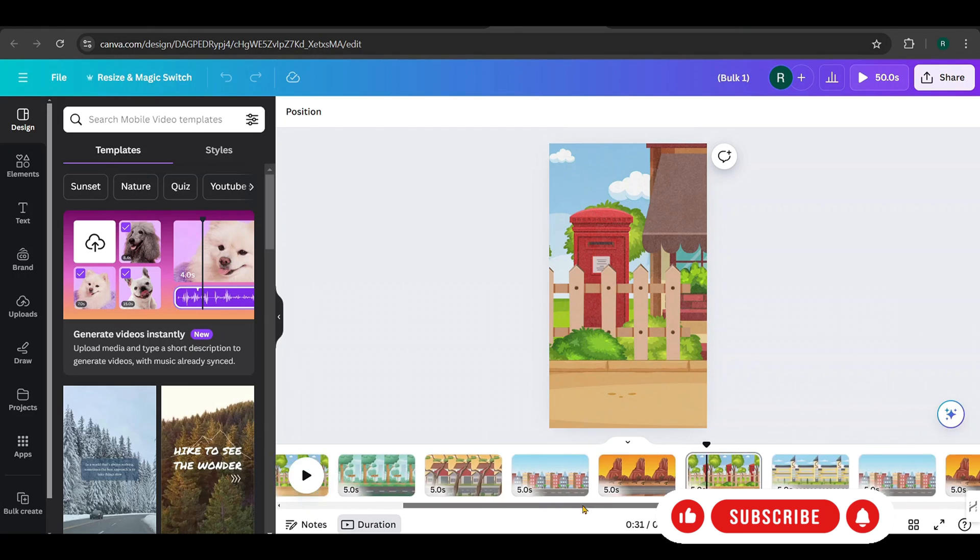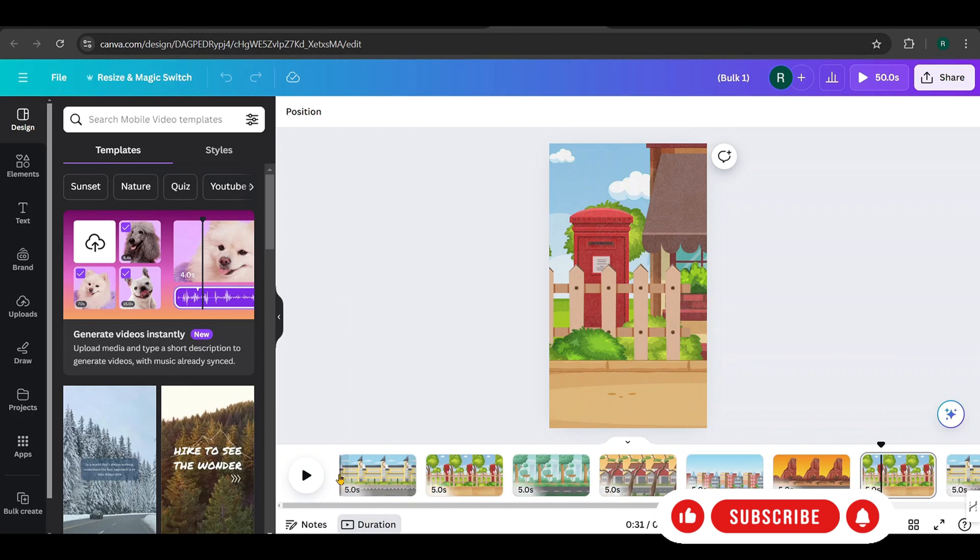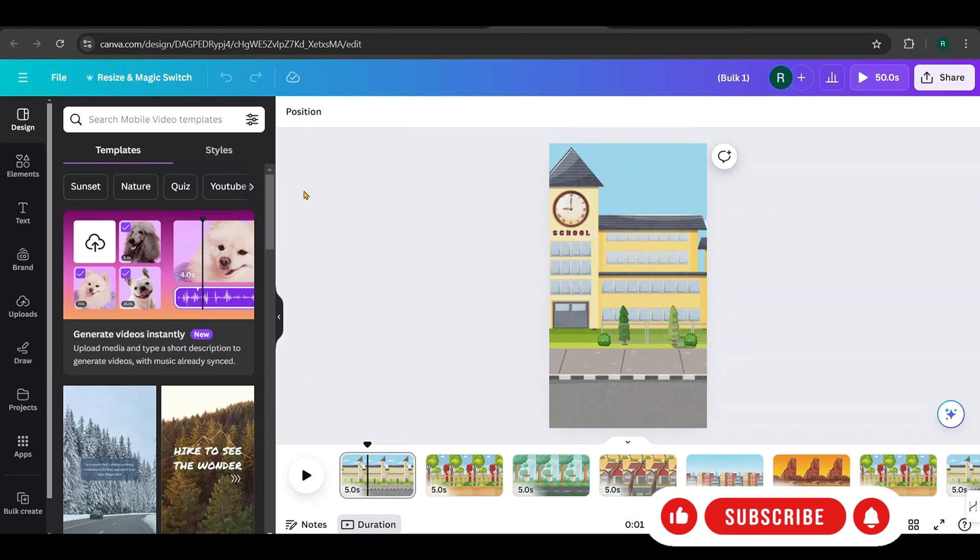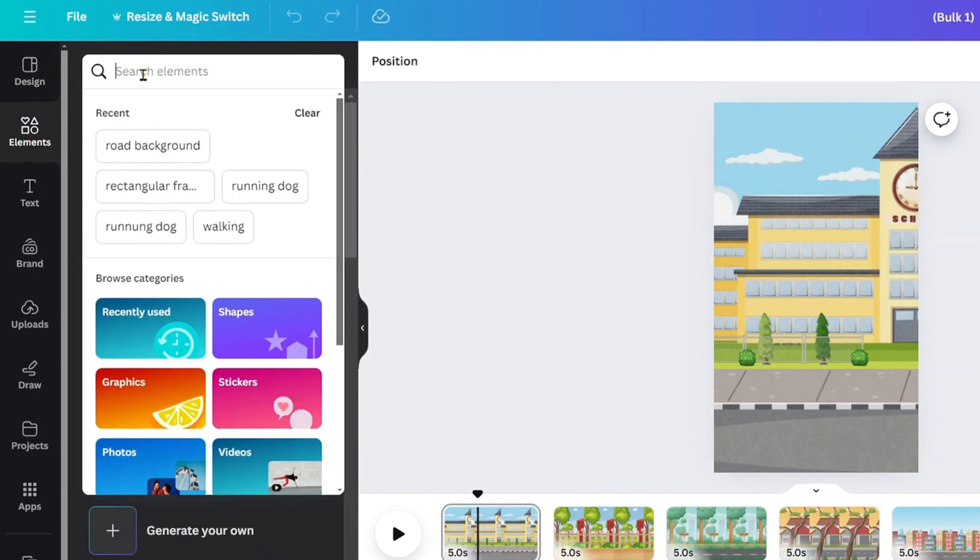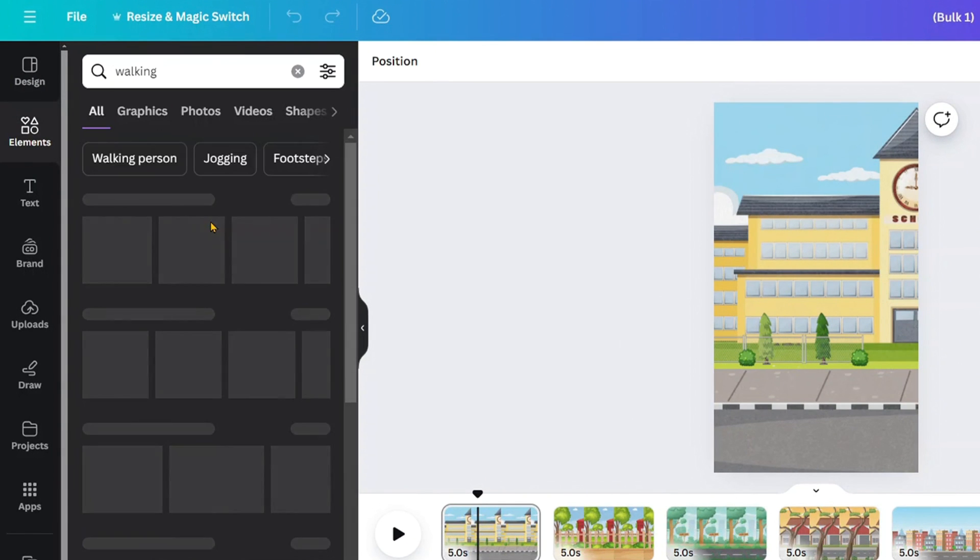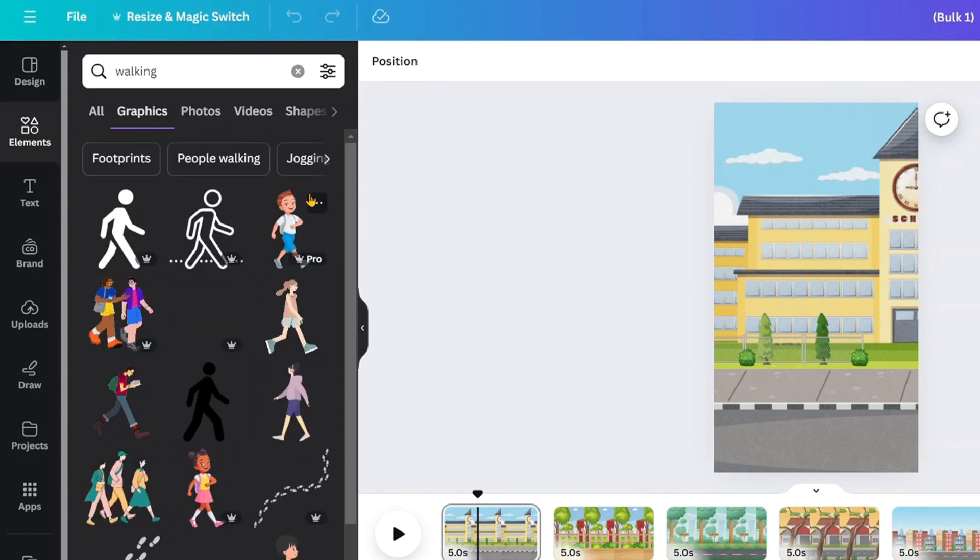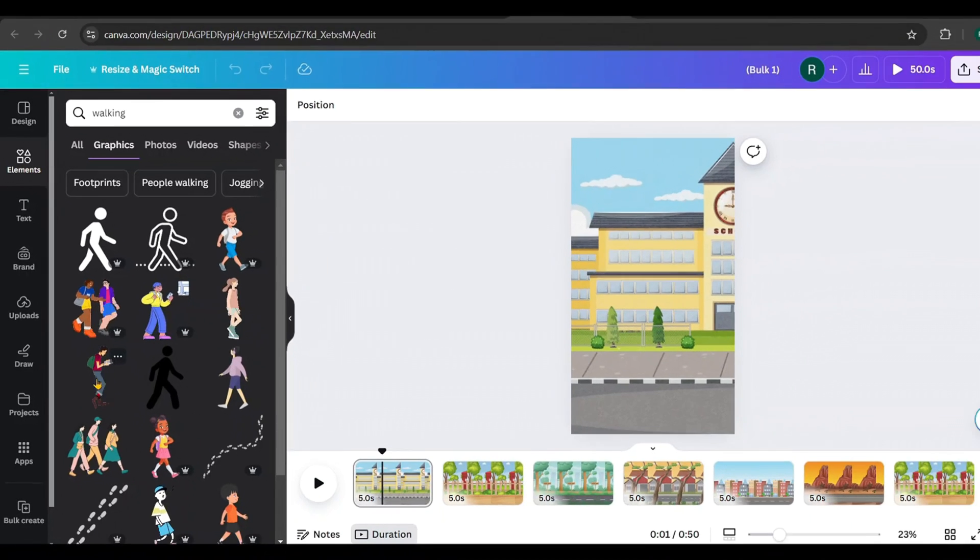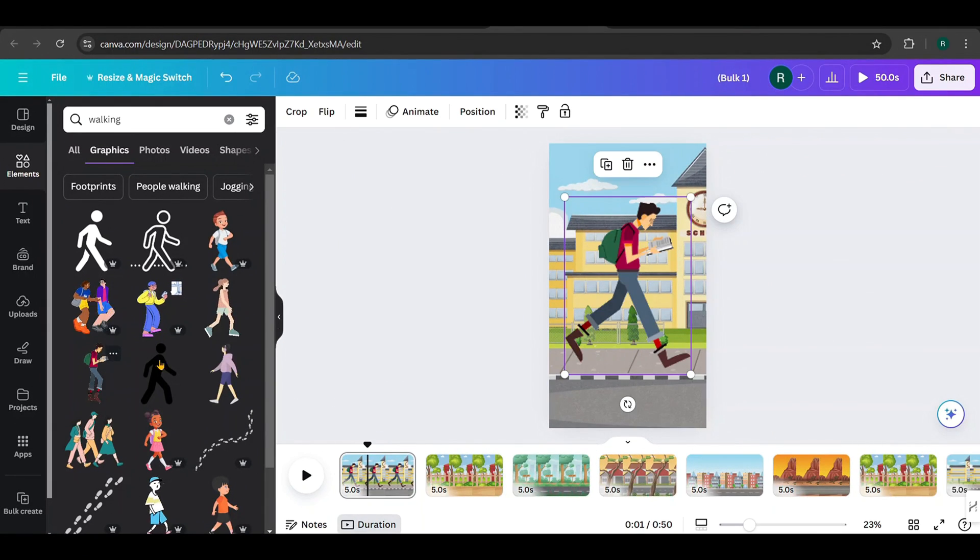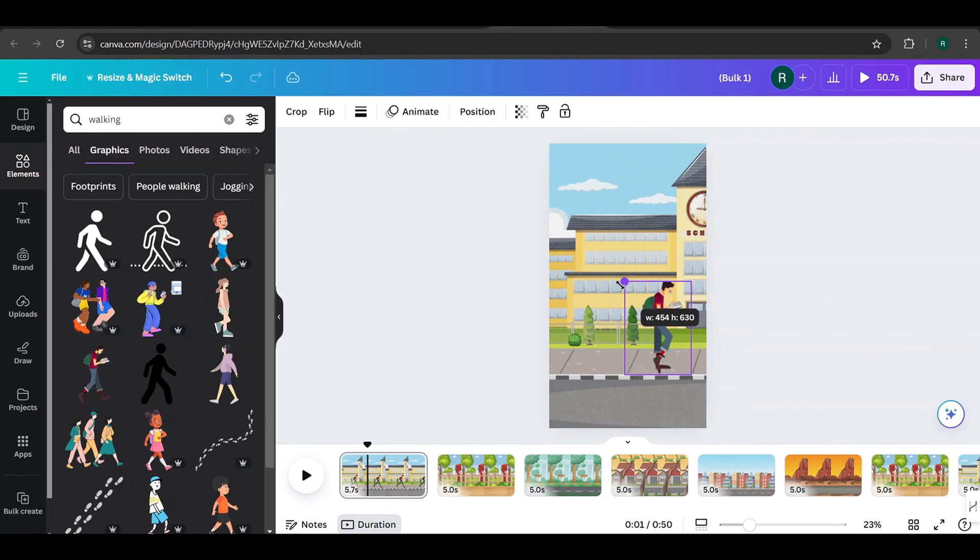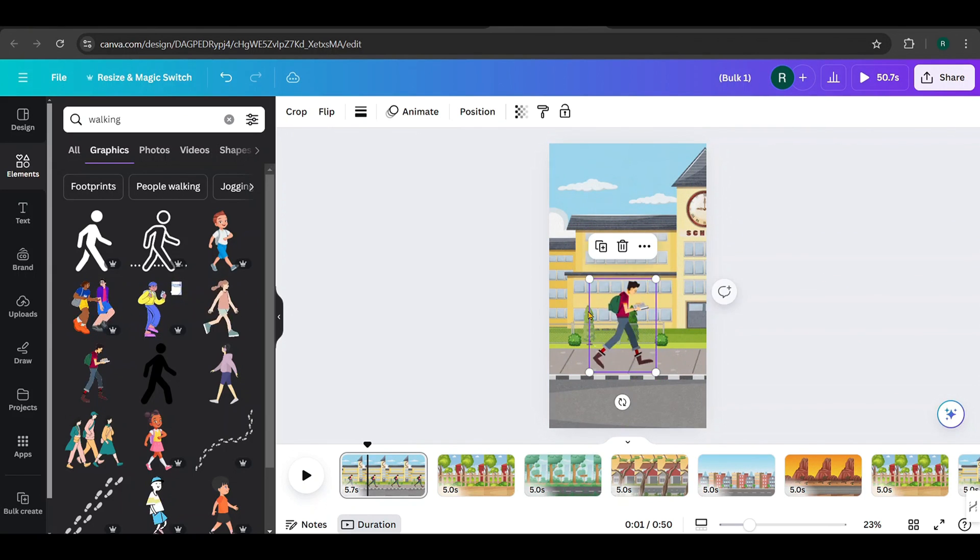Next, we're going to add graphic elements like walking animations in cars. Search for Walking. The first design has a background with a school, so for that one, I'll pick this graphic. Adjust and place it like this.